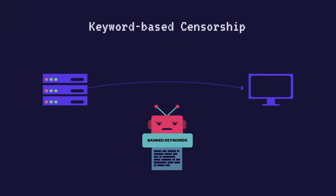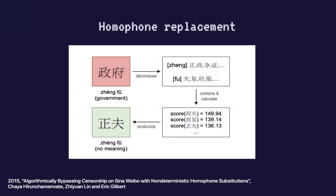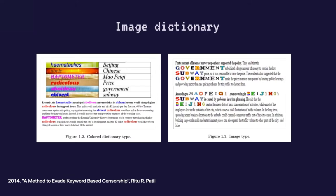Other researchers have proposed anti-censorship circumventions that allow content containing banned keywords to bypass this barrier. For example, one research substituted banned Chinese words with their homophones. Another research replaced banned keywords with images accompanied by an image dictionary.